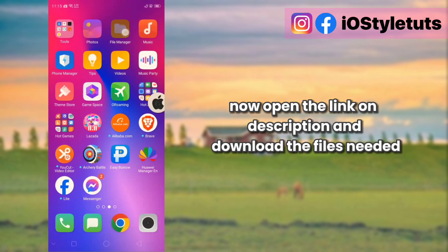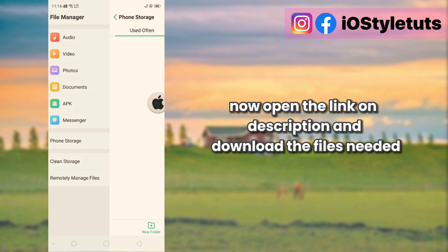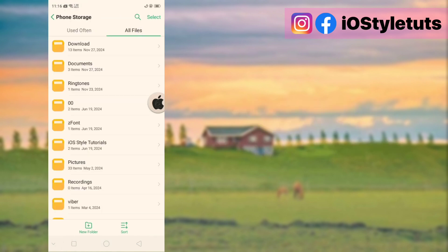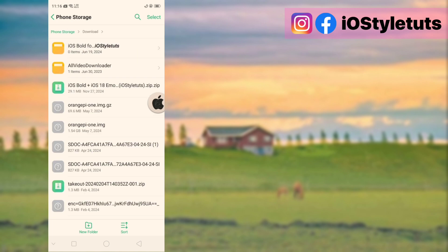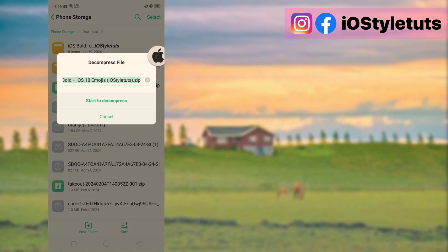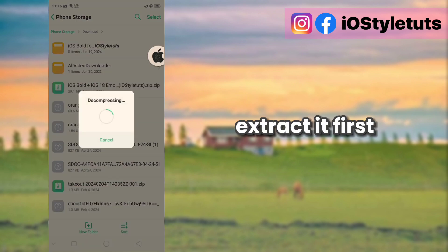Now open the link in the description and download the files needed. Here you will be downloading this .nip file. Extract it first.